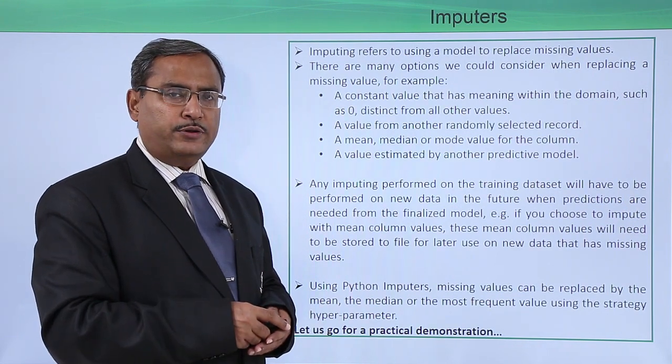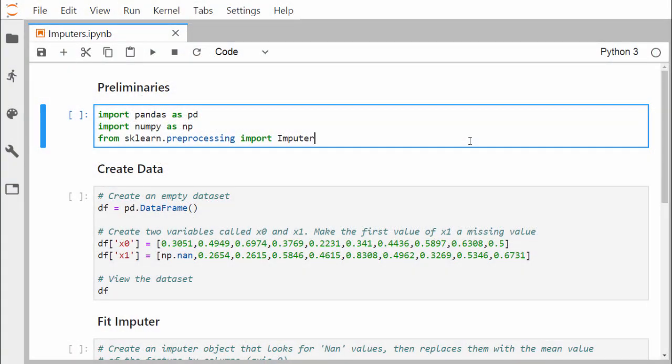Let us discuss the sklearn.preprocessing Imputer class and how to use it in Python code to handle missing values. For preliminaries, we import pandas as pd, import numpy as np, and from sklearn.preprocessing import Imputer. The Imputer is a class under which we define objects by passing some hyperparameters.